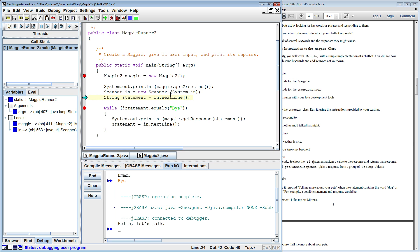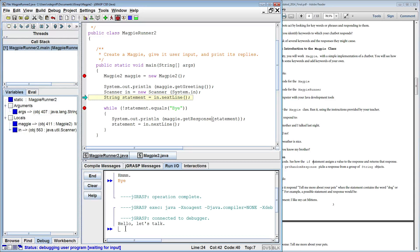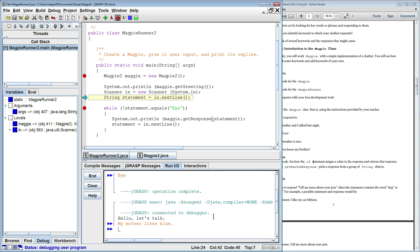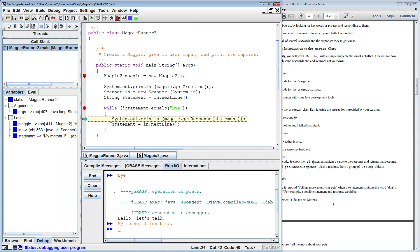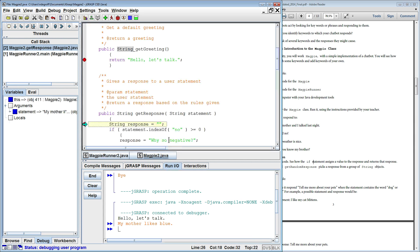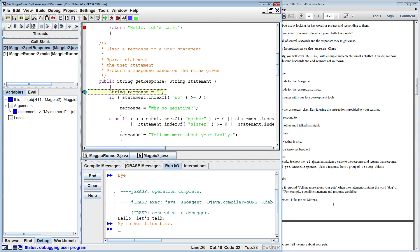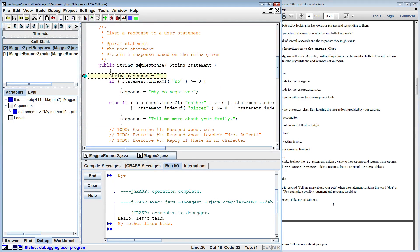We're going to create a scanner and scan in the next line. I'm going to say this time, My Mother Likes Blue and enter that in and we're going to step through that. My Mother Likes Blue does not equal bye so we'll go inside the while loop and now we're going to print out Magpie's GetResponse. So when I go to the next line, we'll jump back over to Magpie 2 and sure enough, here we are at the top of GetResponse.